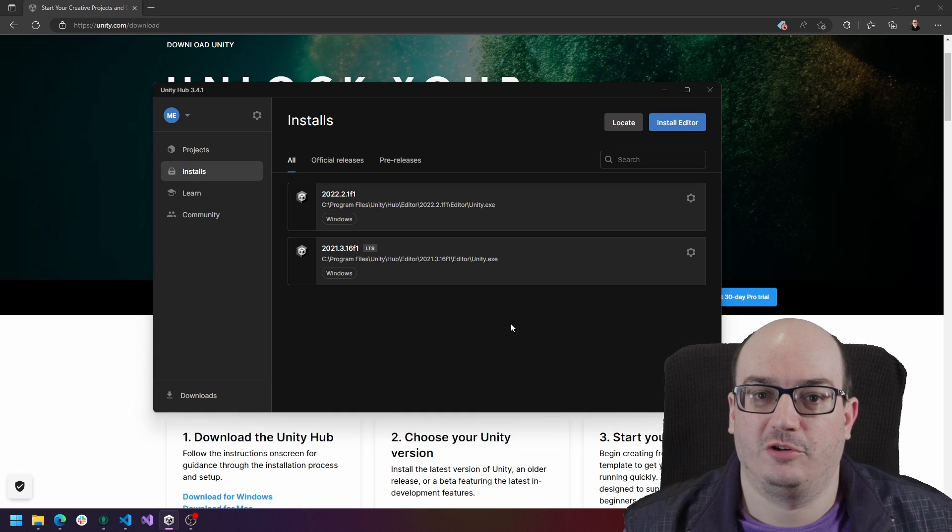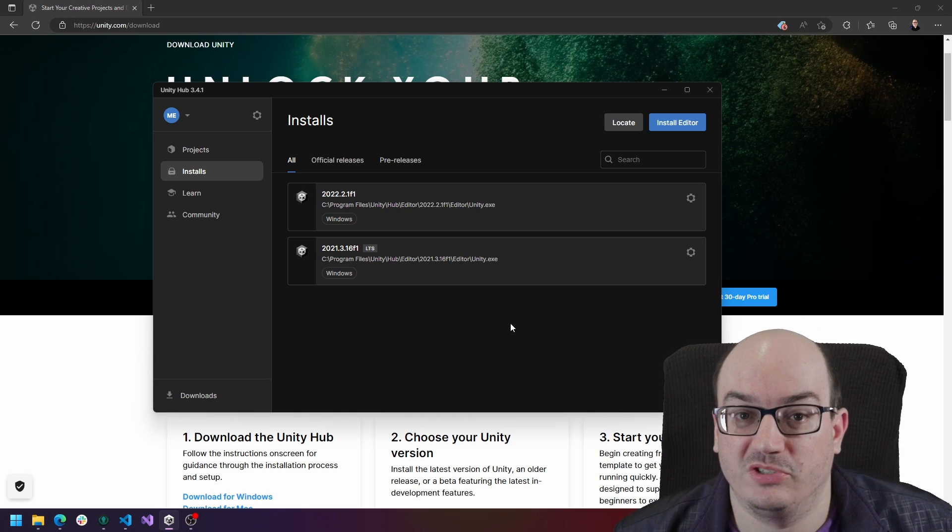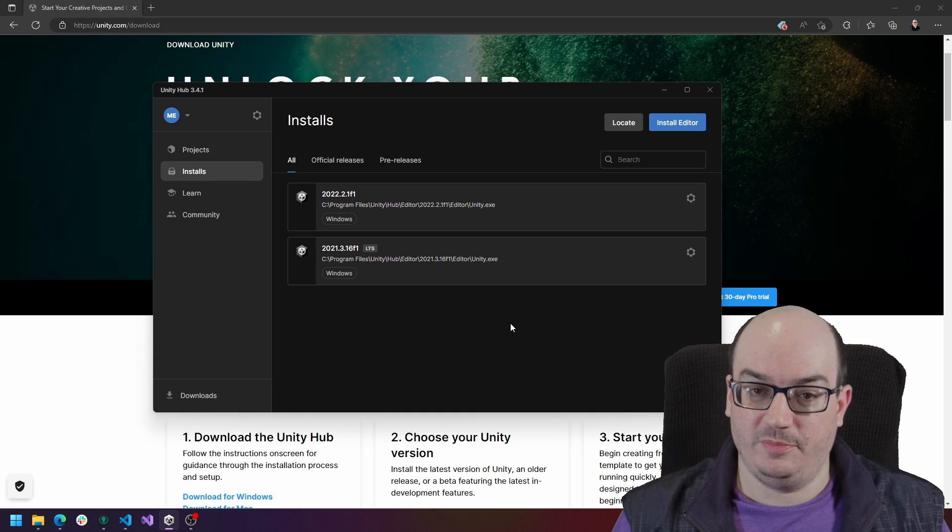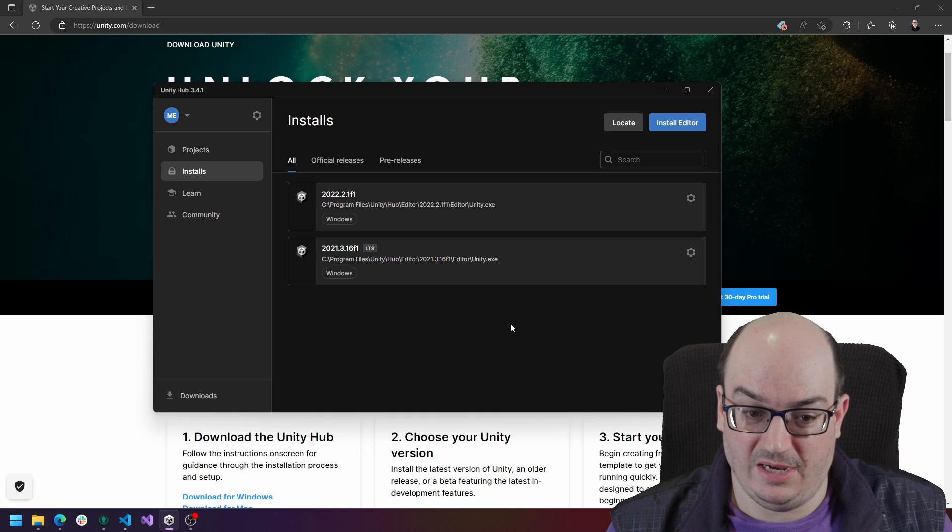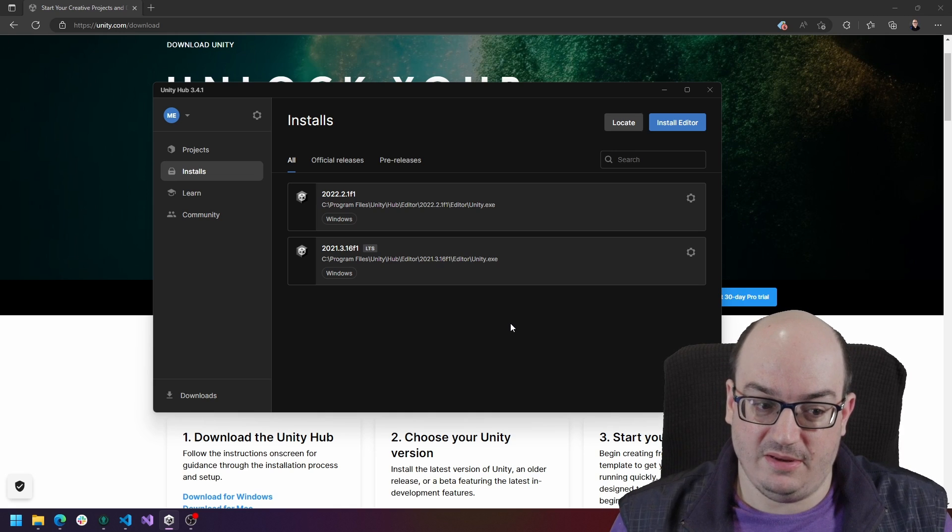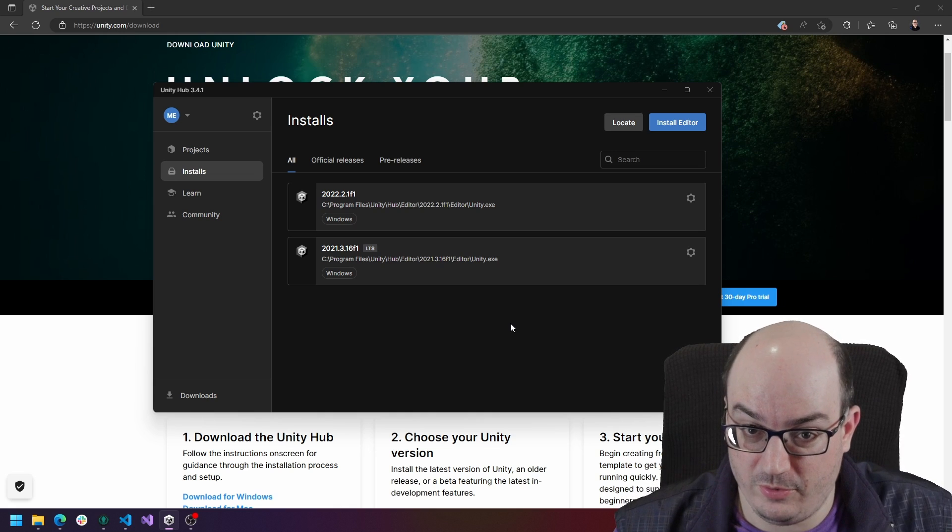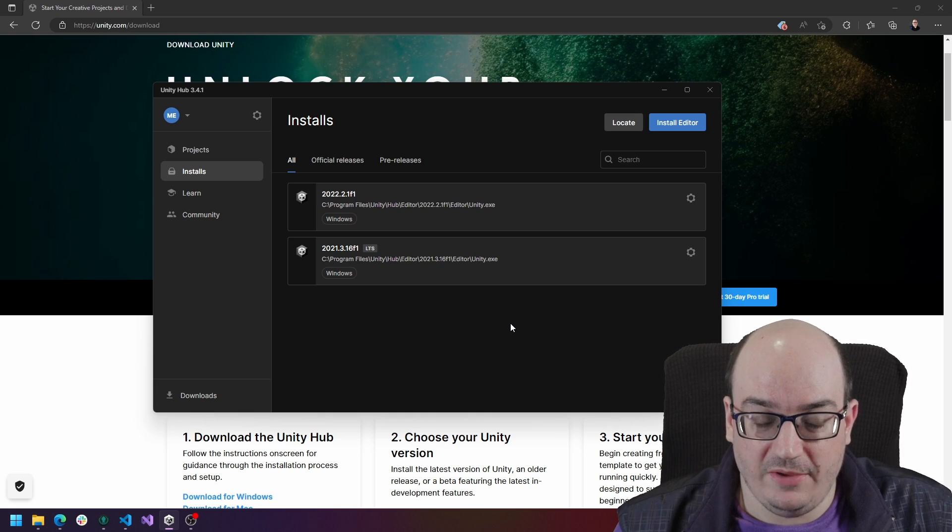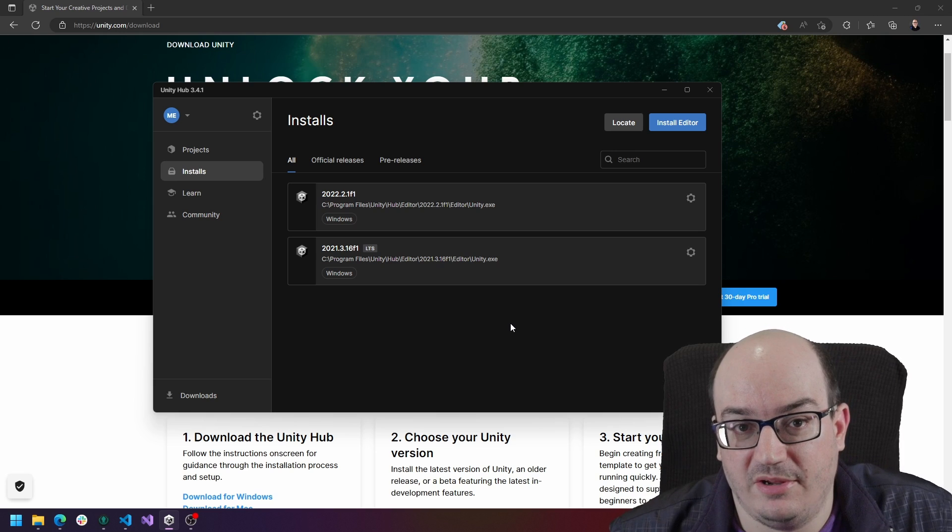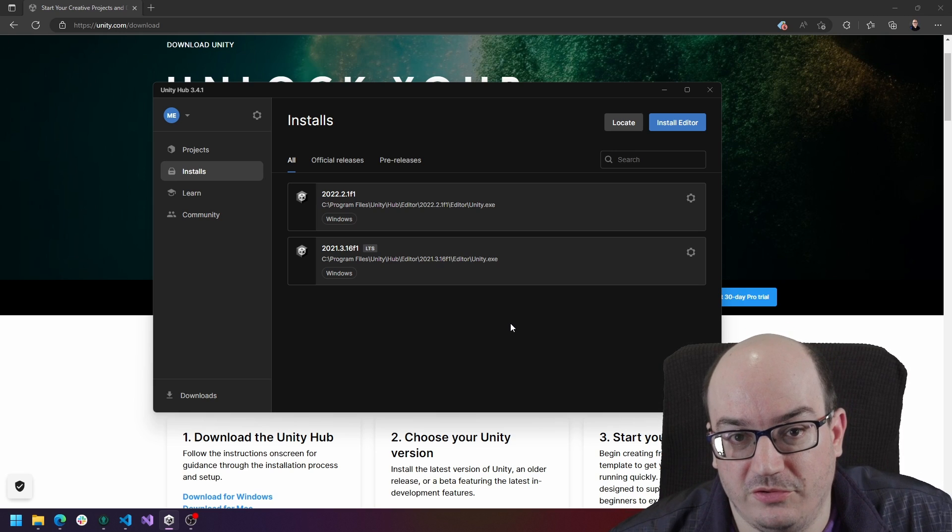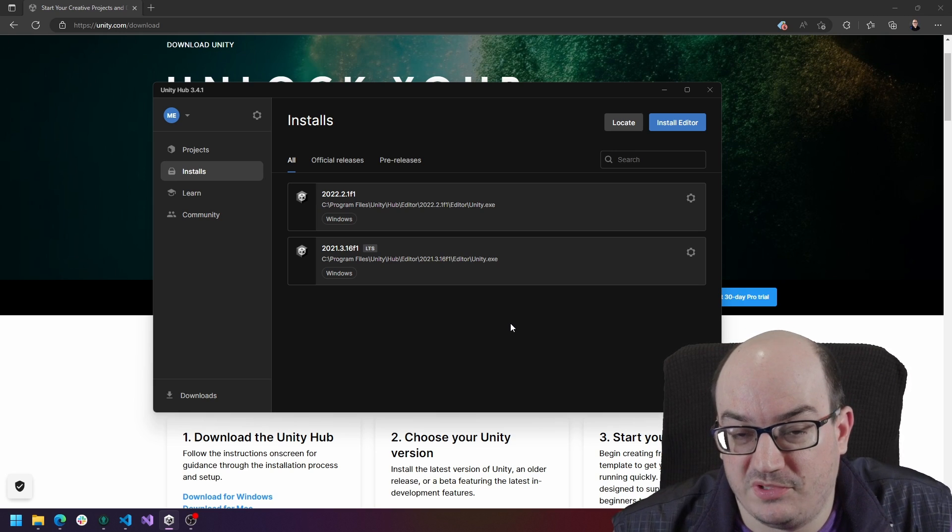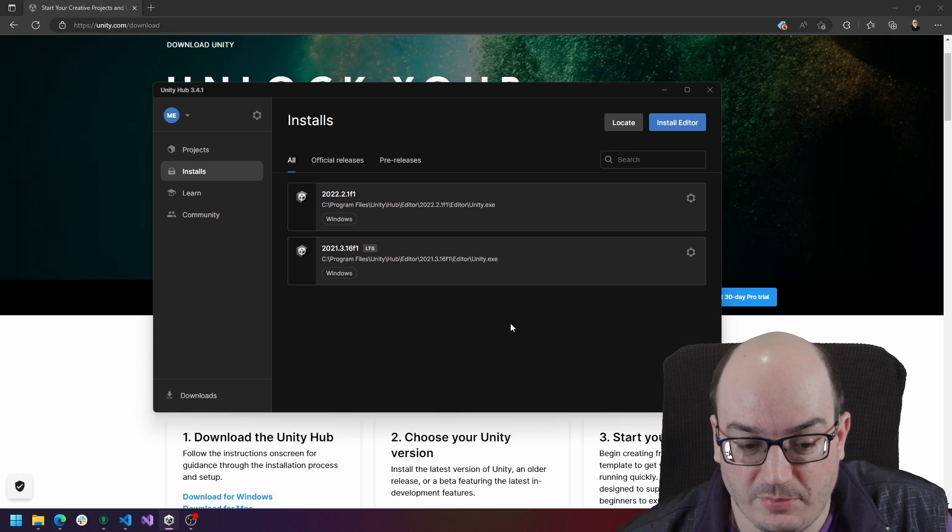A long-term support version and then a more recent version that's not in long-term support. Now the difference is long-term support is maybe a little bit more stable. It's promised to be around a little bit more often and it's going to be updated less frequently. So if you don't like having to download new versions of Unity very often, long-term support might be your option.